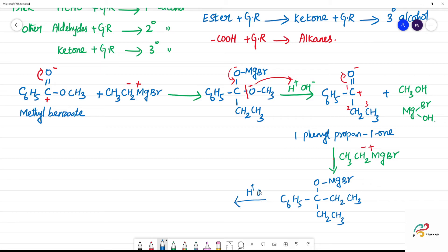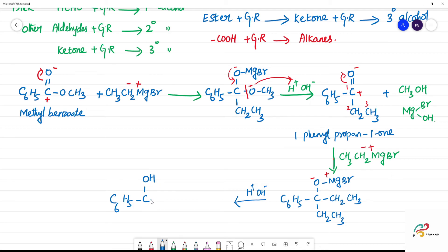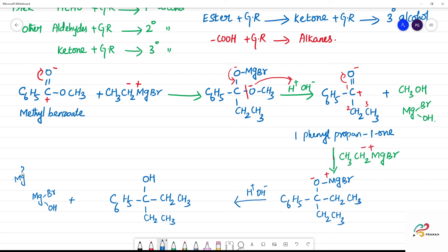Acid hydrolysis again with H⁺/OH⁻. The negative oxygen attacks H⁺. So we have C6H5 — C with O minus, plus H⁺ gives OH. CH3 and CH2CH3 are both on the carbon. Plus Mg — valency 2 plus — so Br is minus and OH is minus; that is satisfied.